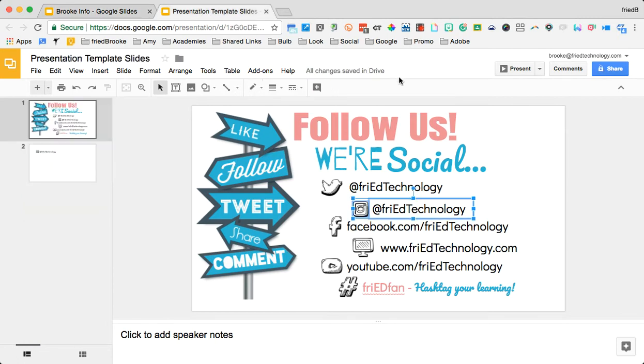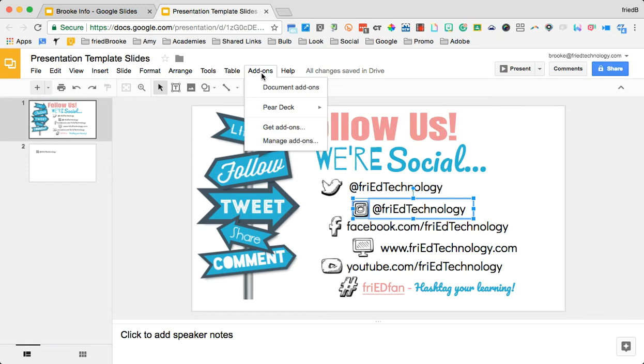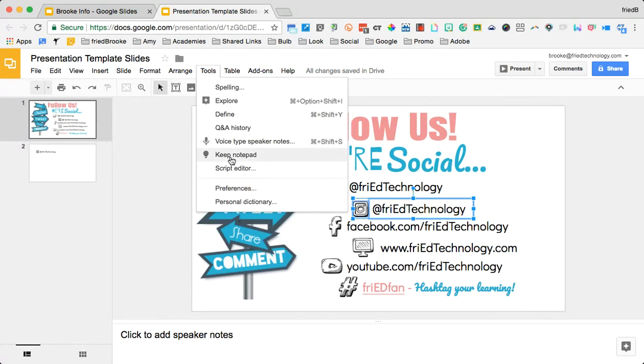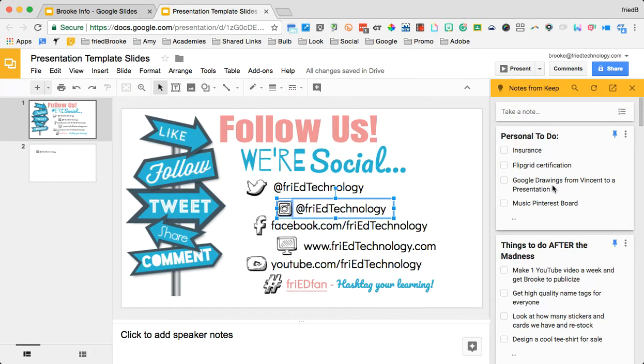Another thing to look at is we now have add-ons inside of slides. And you can also go to tools and open your Keep Notepad. So there are a lot of really great updates.